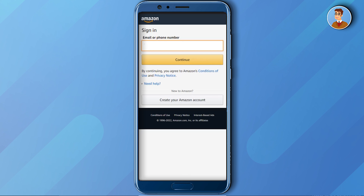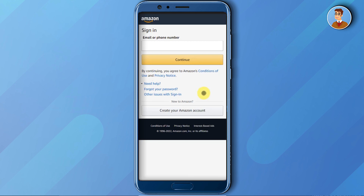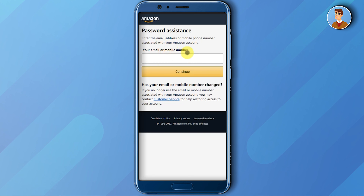What you have to do is click on 'Need Help' and then choose 'Forgot Your Password.' Then enter your mobile number or email which was linked to your account. After writing down your email ID, just press Continue.